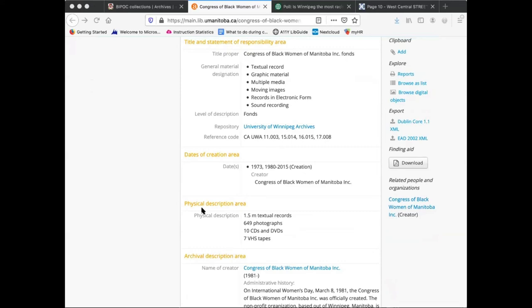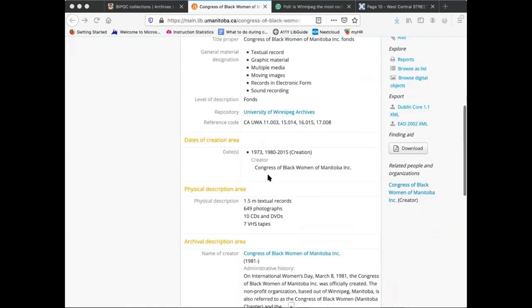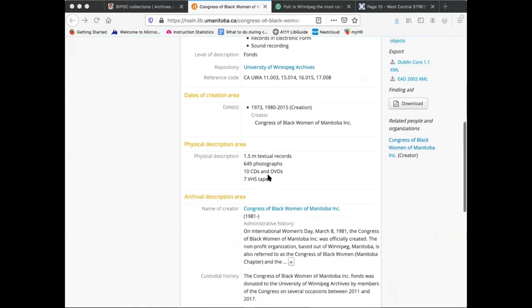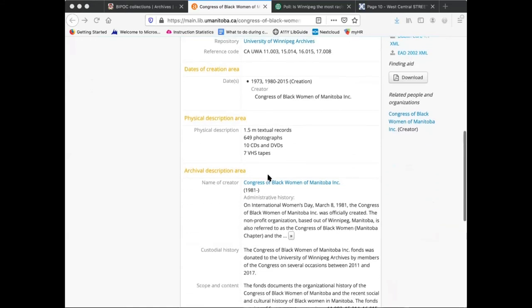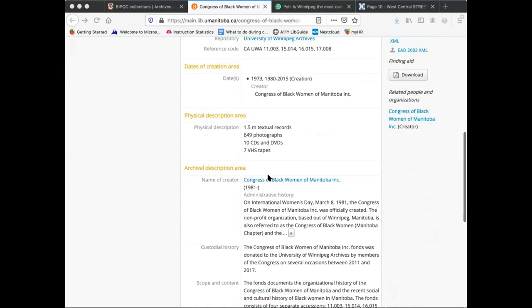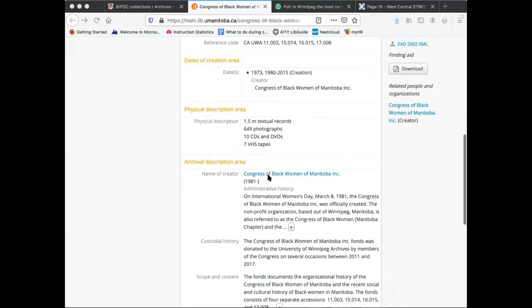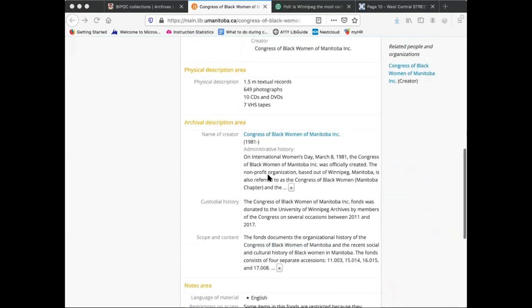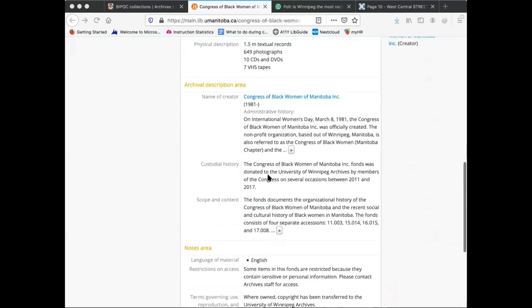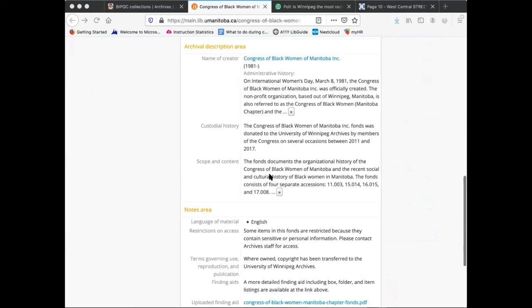In addition, archival descriptions include information about the content of the records, including the volume of material, the types or mediums contained therein, as well as what the records themselves detail.